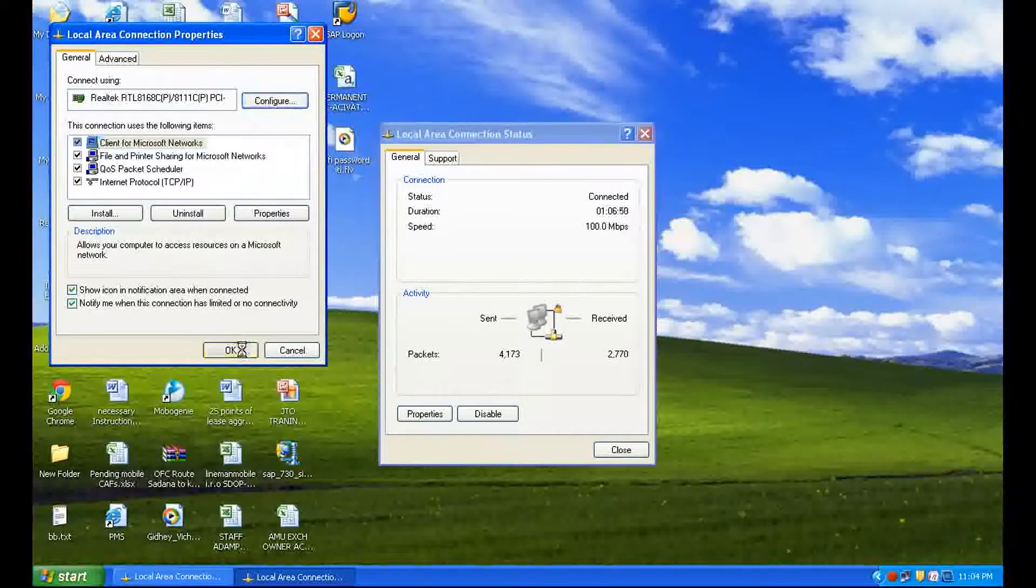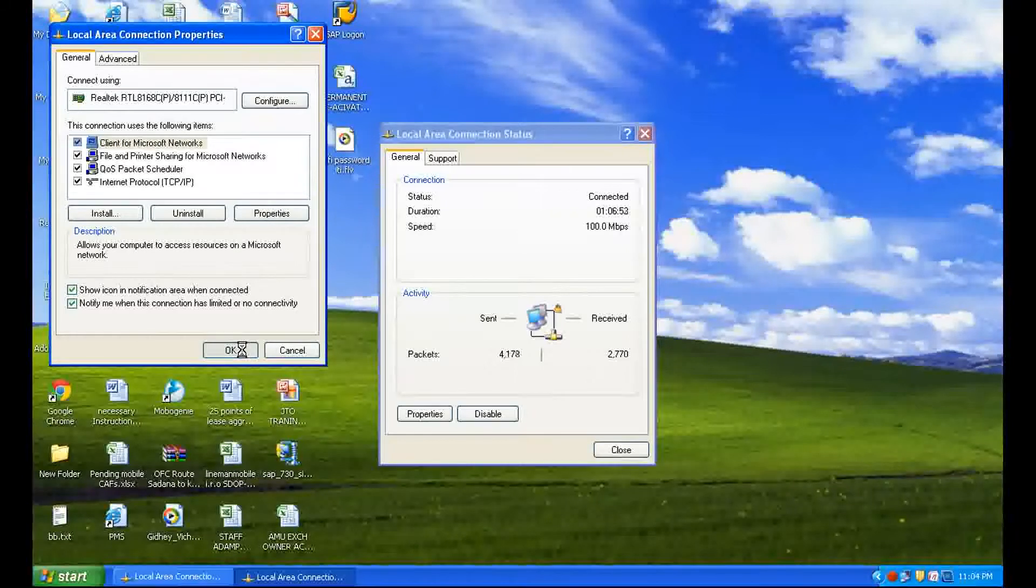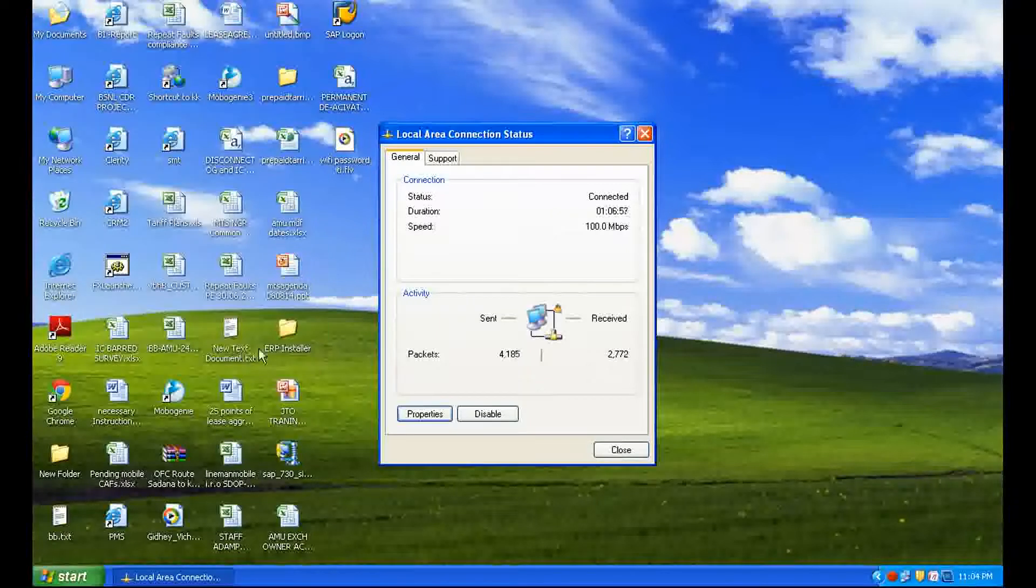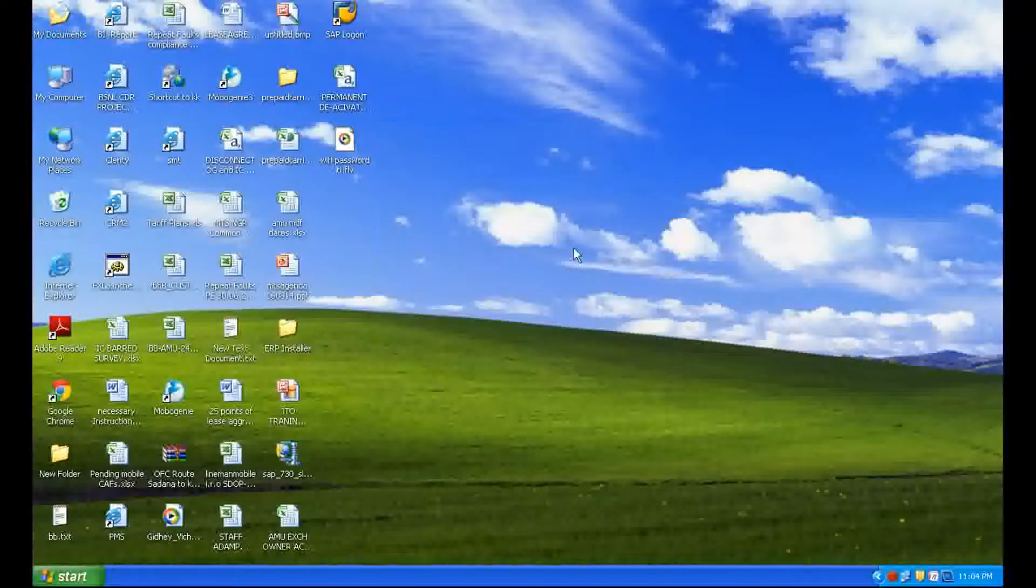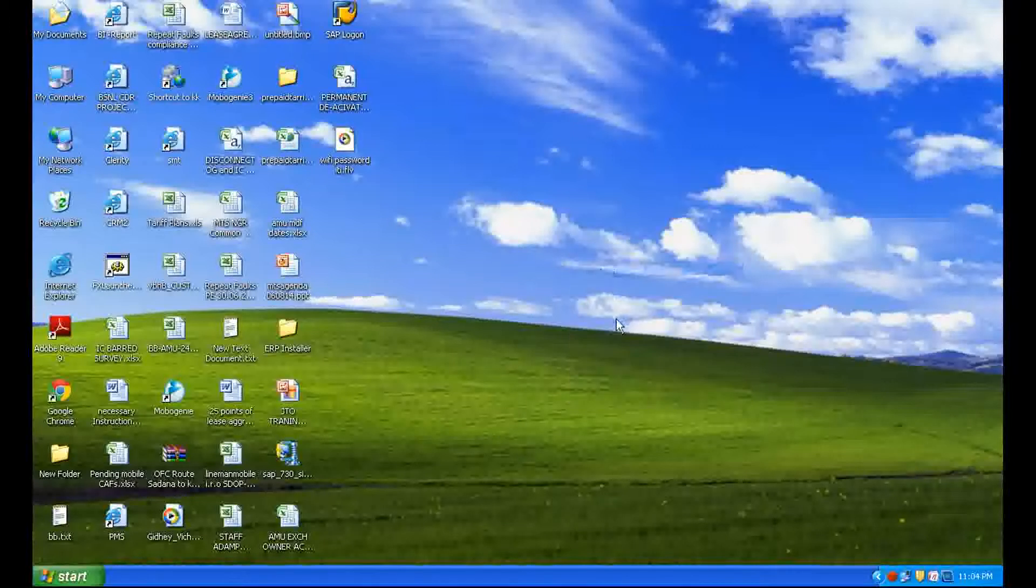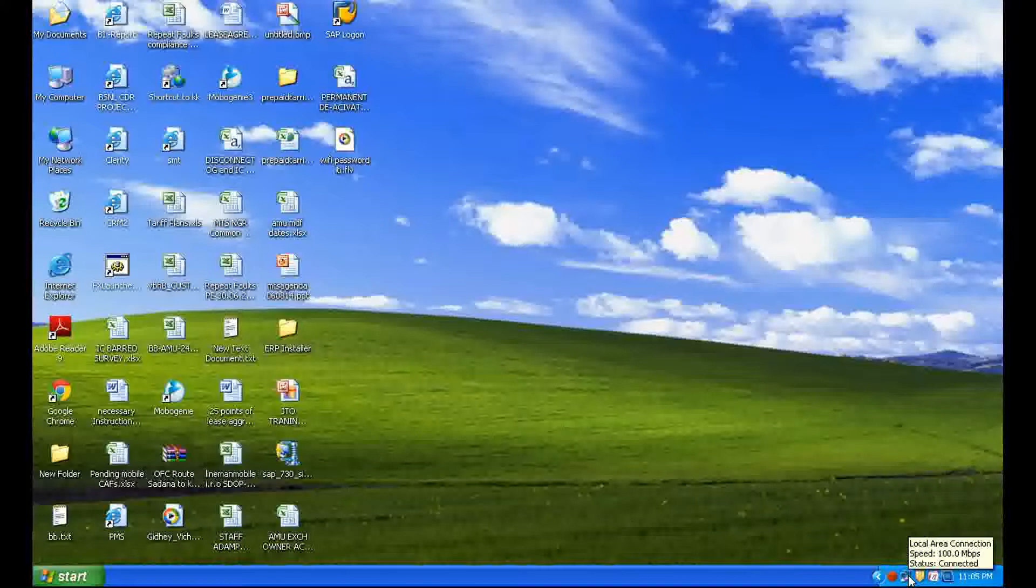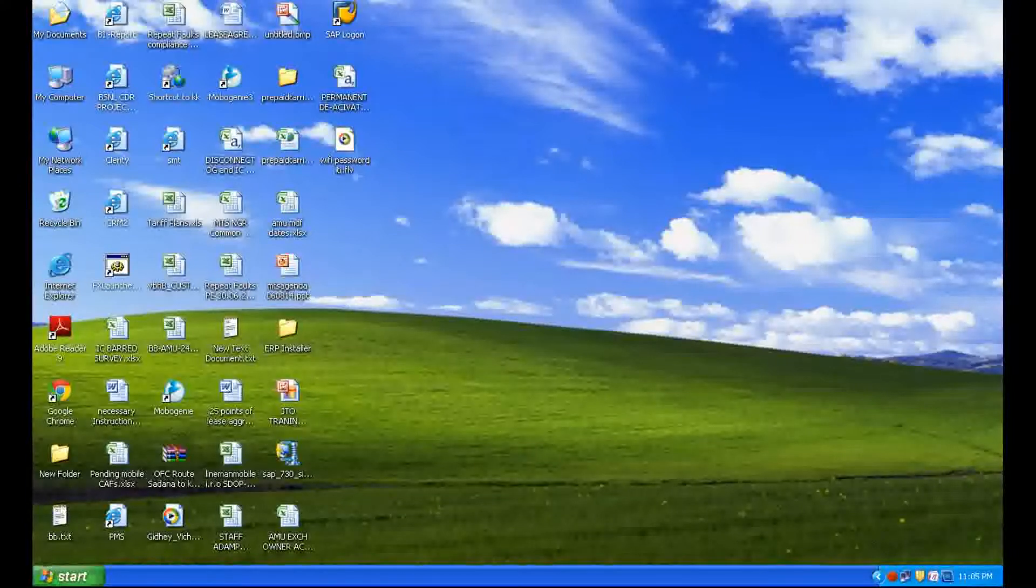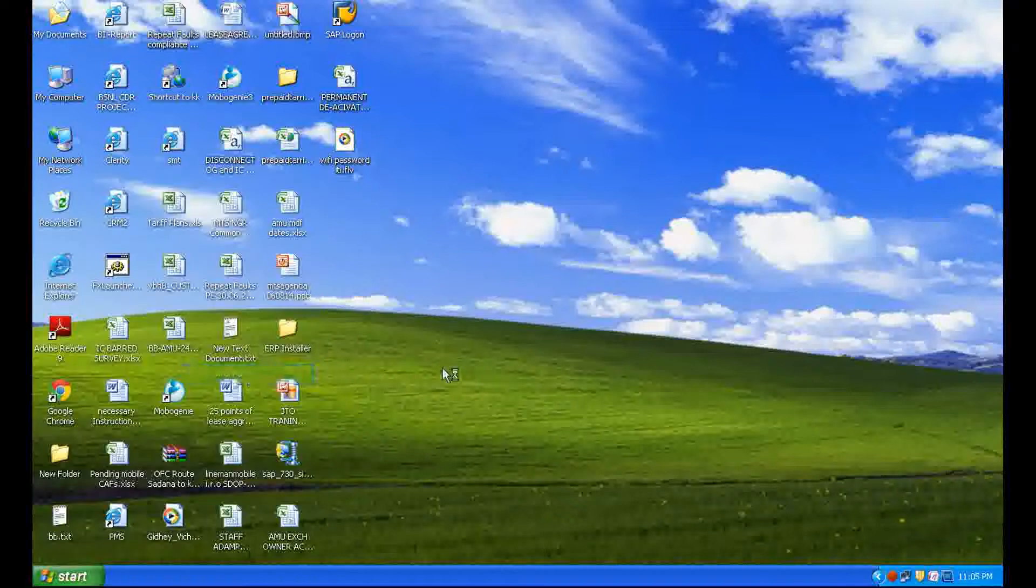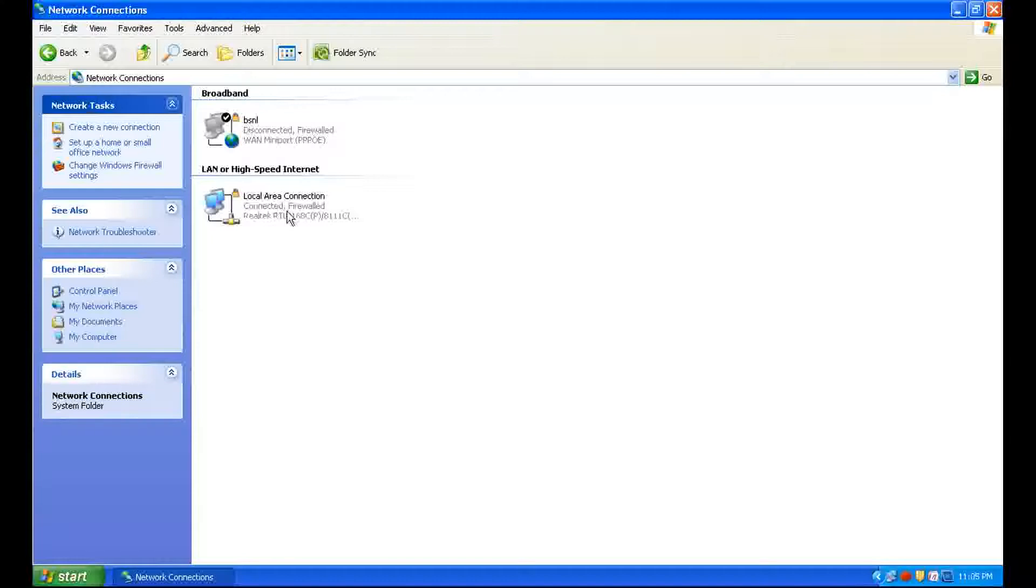In the second method, click on Start, go to Control Panel, go to Network Connections, and you will find Local Area Connection here. Right click on it.